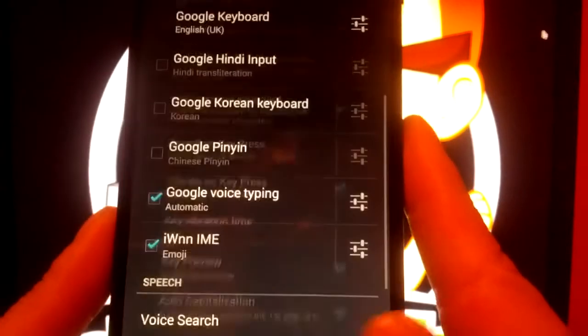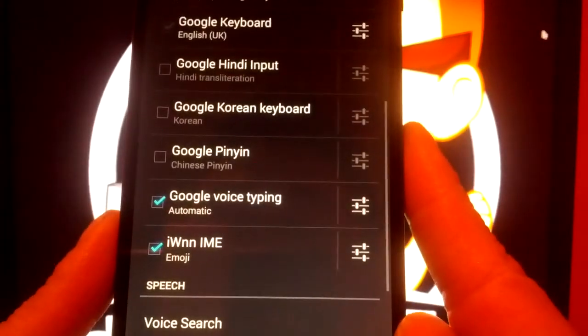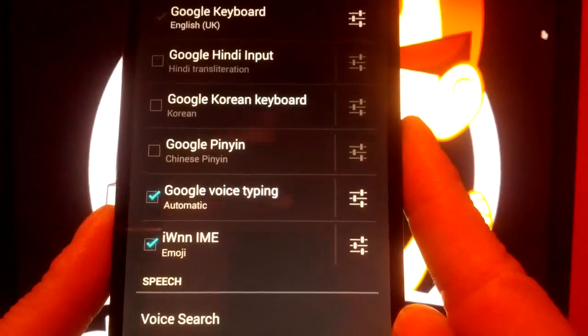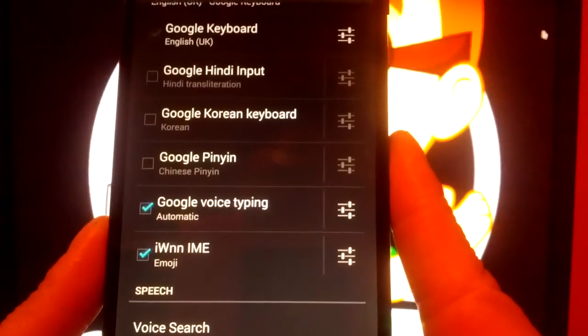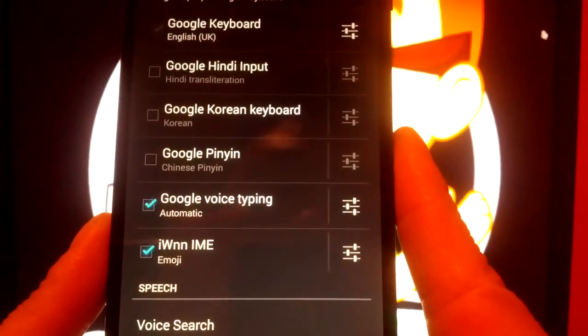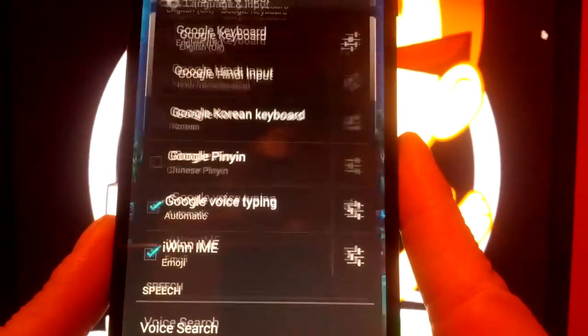Let's go back. Alright, so now let's test out our emoji keyboard.